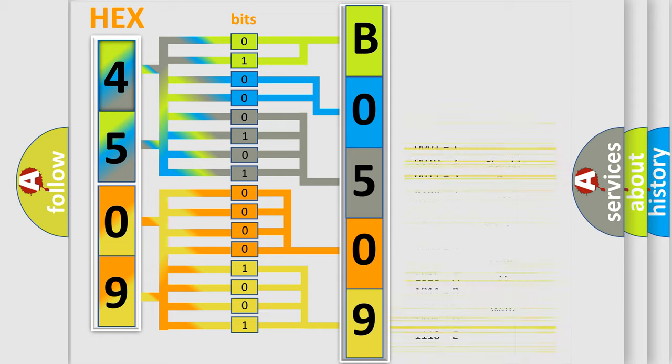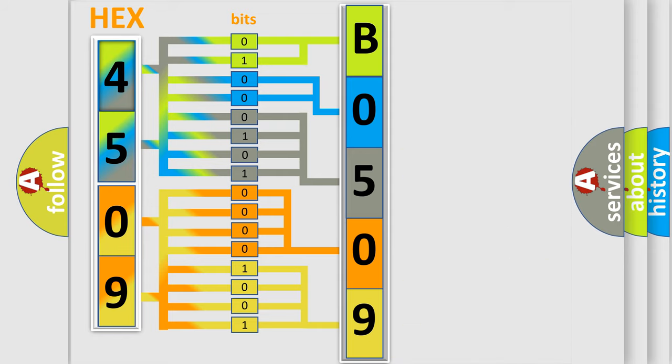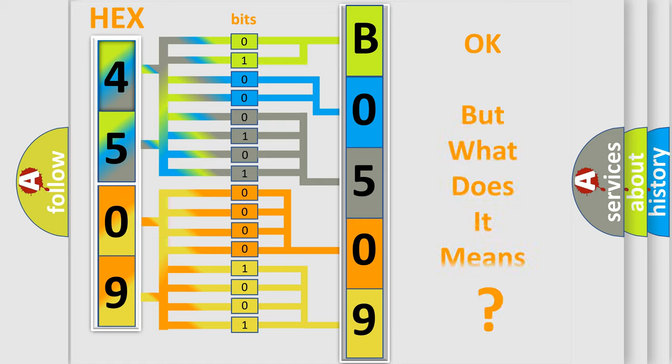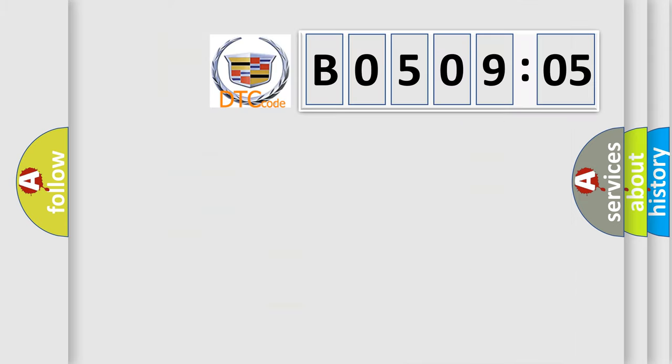We now know in what way the diagnostic tool translates the received information into a more comprehensible format. The number itself does not make sense to us if we cannot assign information about what it actually expresses.